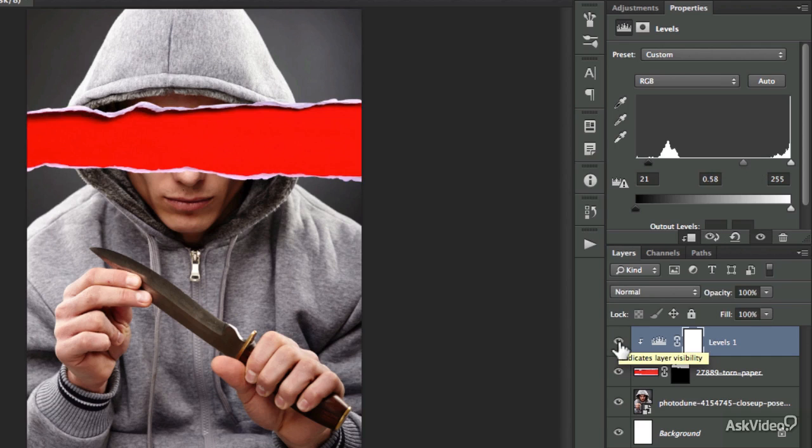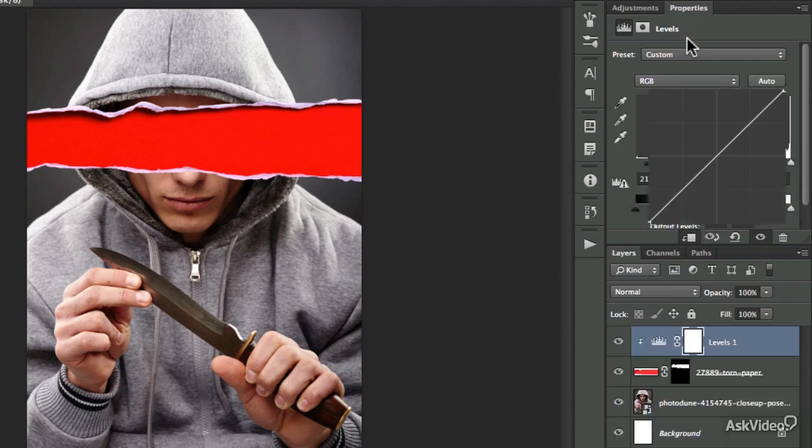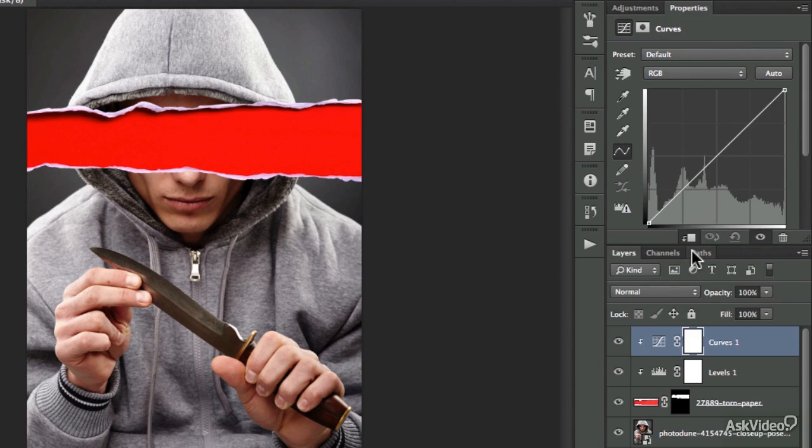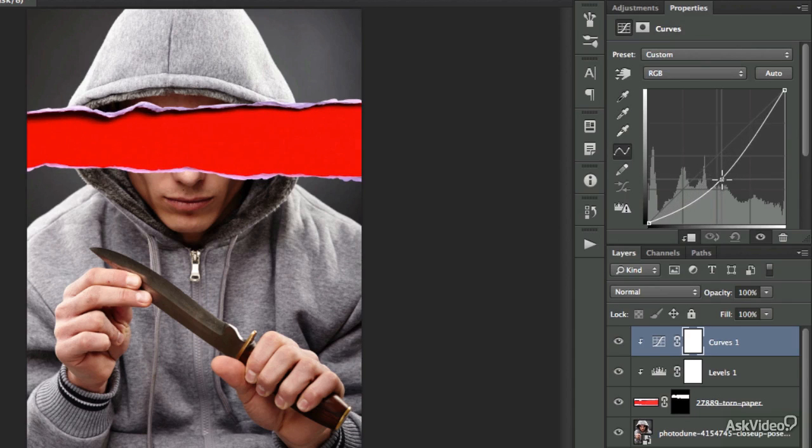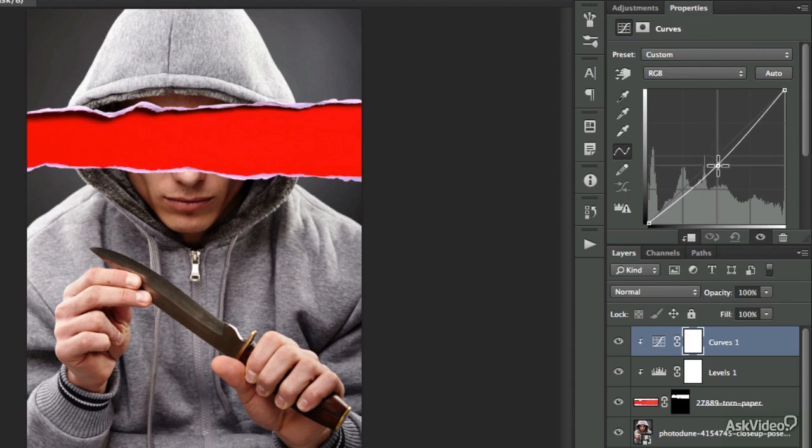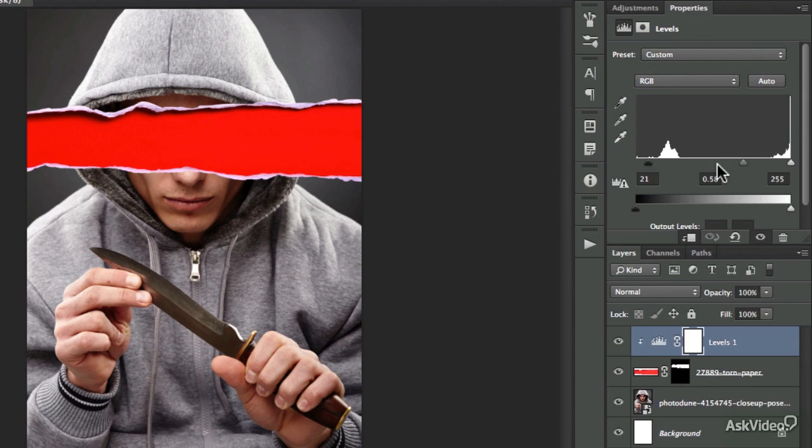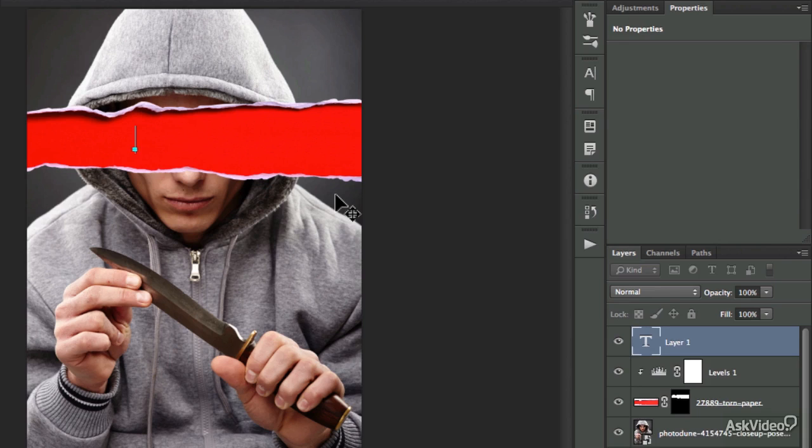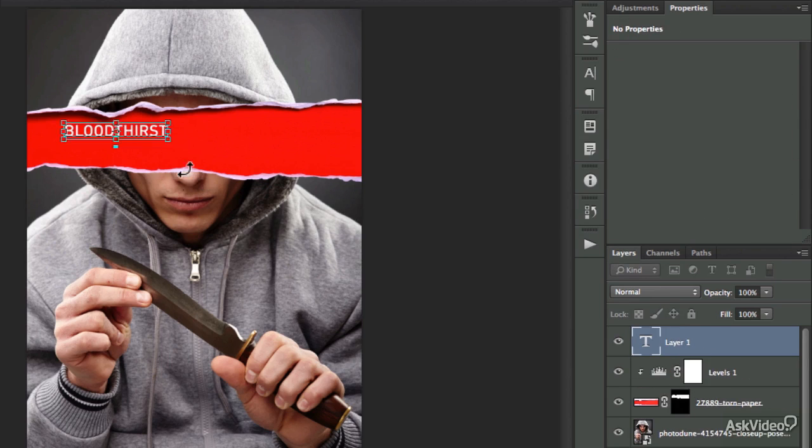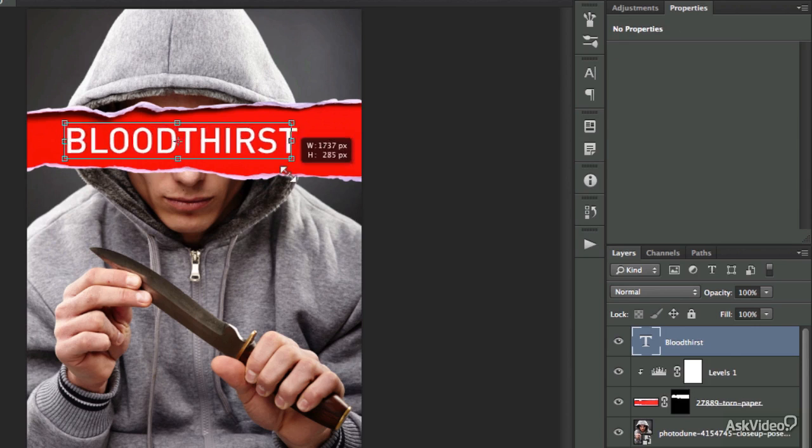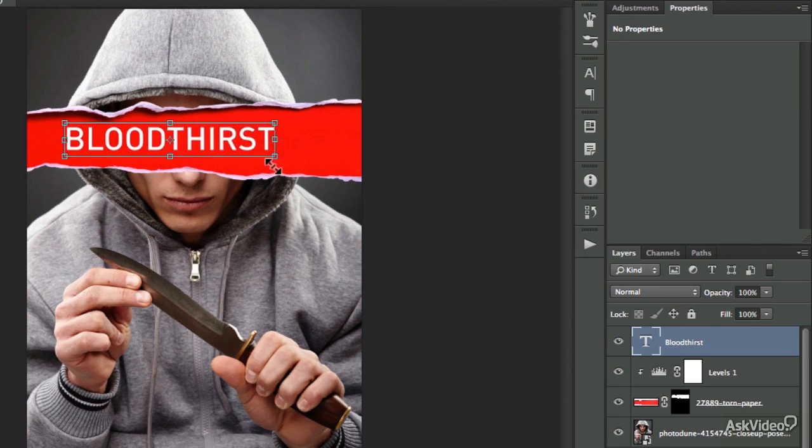And I'm still not that happy with the result, so I will play around with more adjustments. I'm going to use the curves, also clip it. And as you can see, this darkens everything, not just the red color, but also the white paper effect. So I will have to come back to this later to sort it out properly.